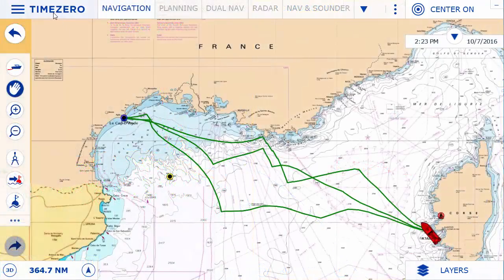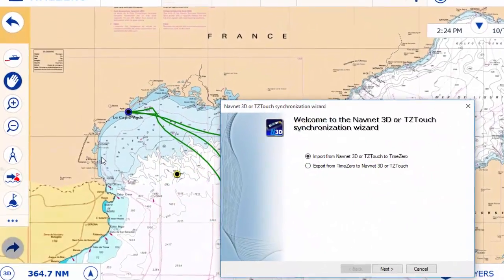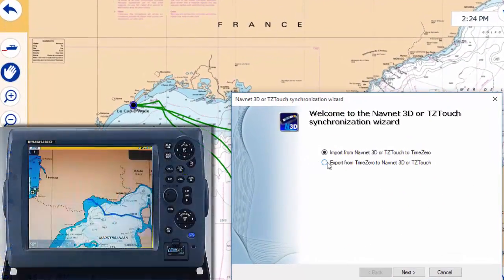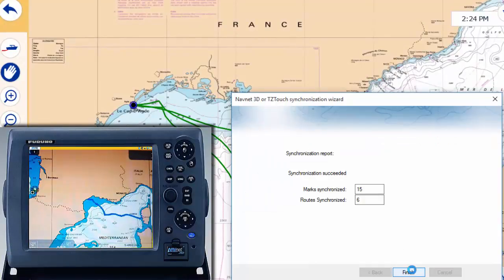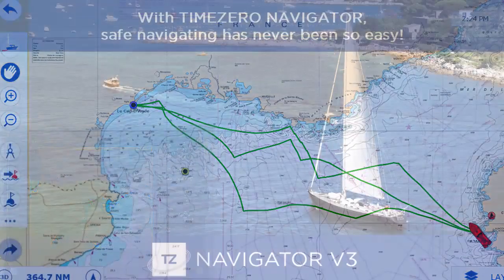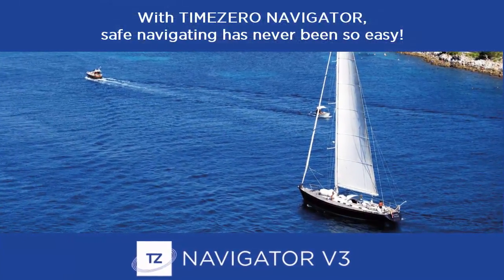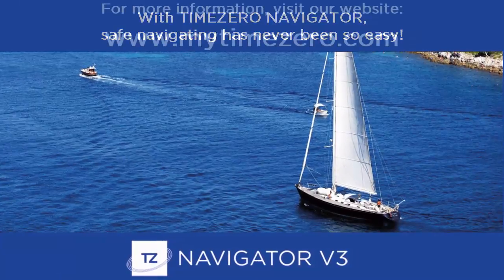Finally, our advanced compatibility with the majority of NavNet systems allows you to share charts, routes, and waypoints. Plan routes from home with TimeZero Navigator and instantly send the routes to your NavNet equipment once connected on board. With TimeZero Navigator, safe navigating has never been so easy.